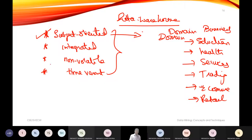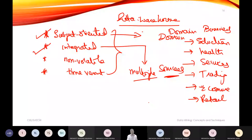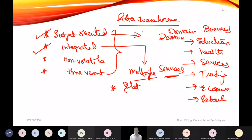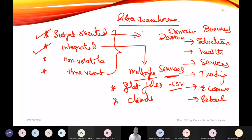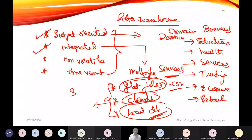The second property is integrated, meaning the data warehouse gets data from multiple sources. These sources can include flat files stored as CSV files, cloud storage, and local databases. All these different sources are brought together into a single format — the data warehouse, which we call a large repository.